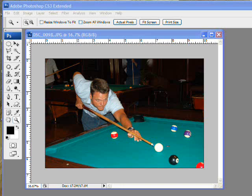All right, this is Scott with TutorialStop.com. Today we're going to take a look at Photoshop's Patch Tool.